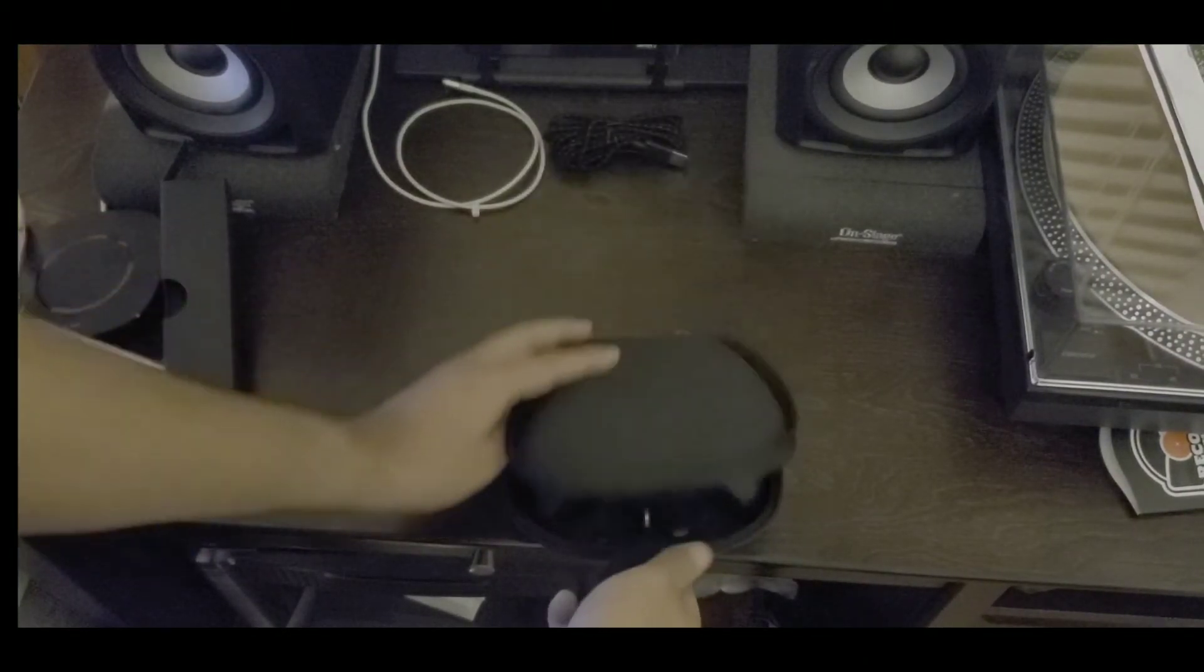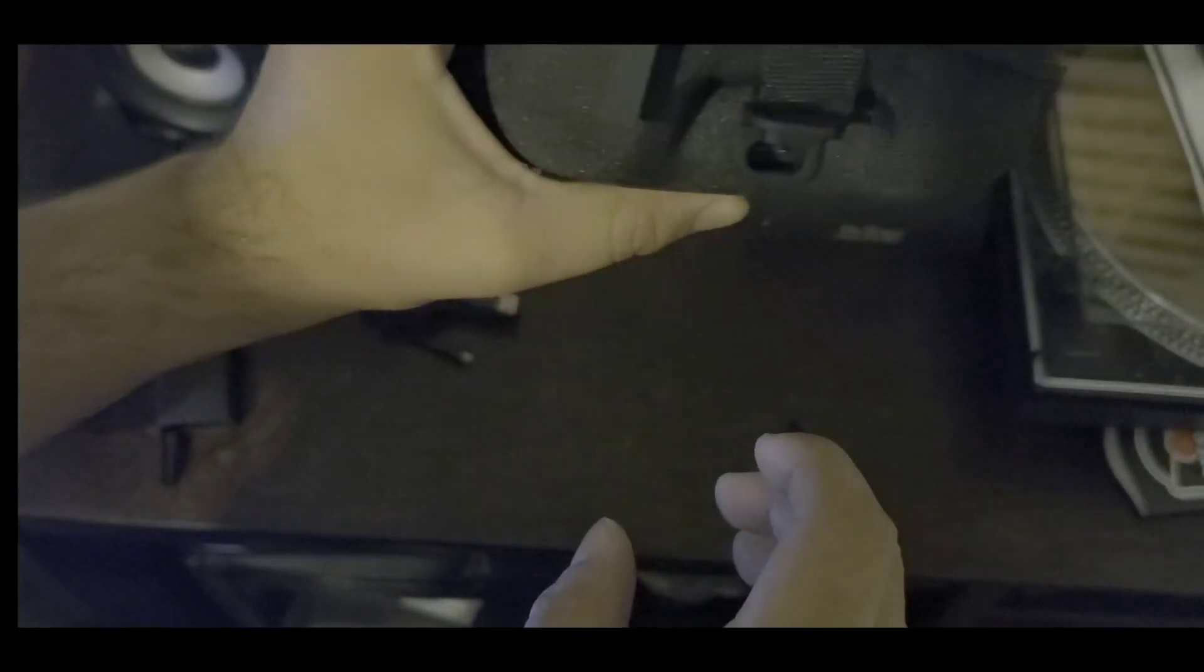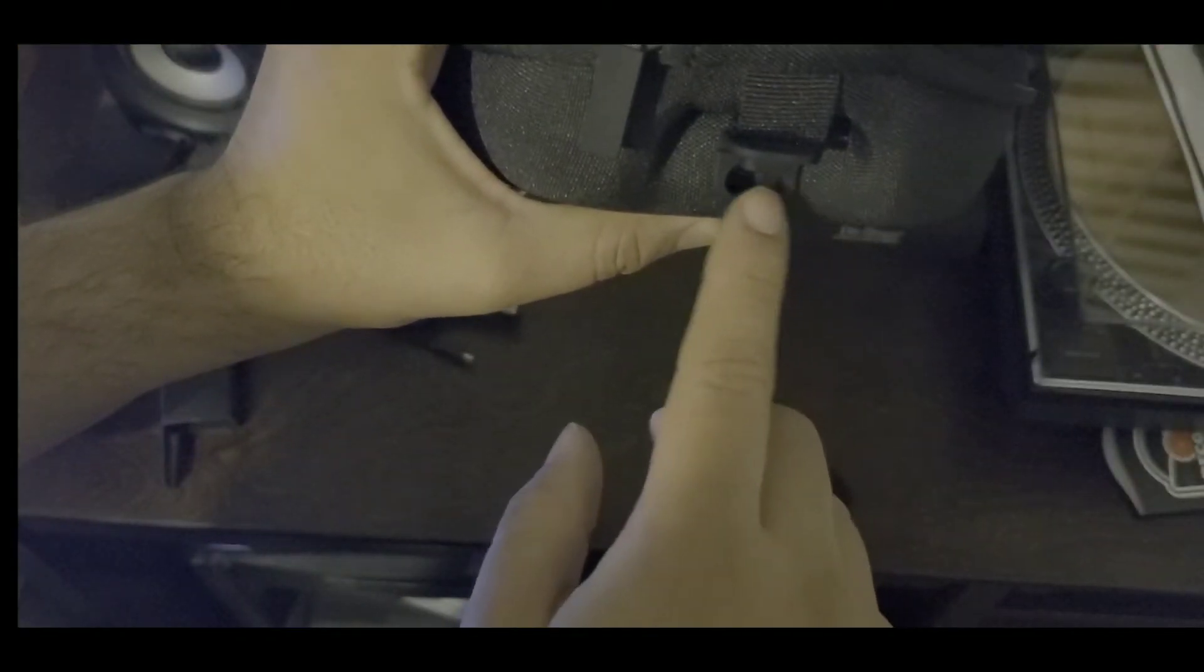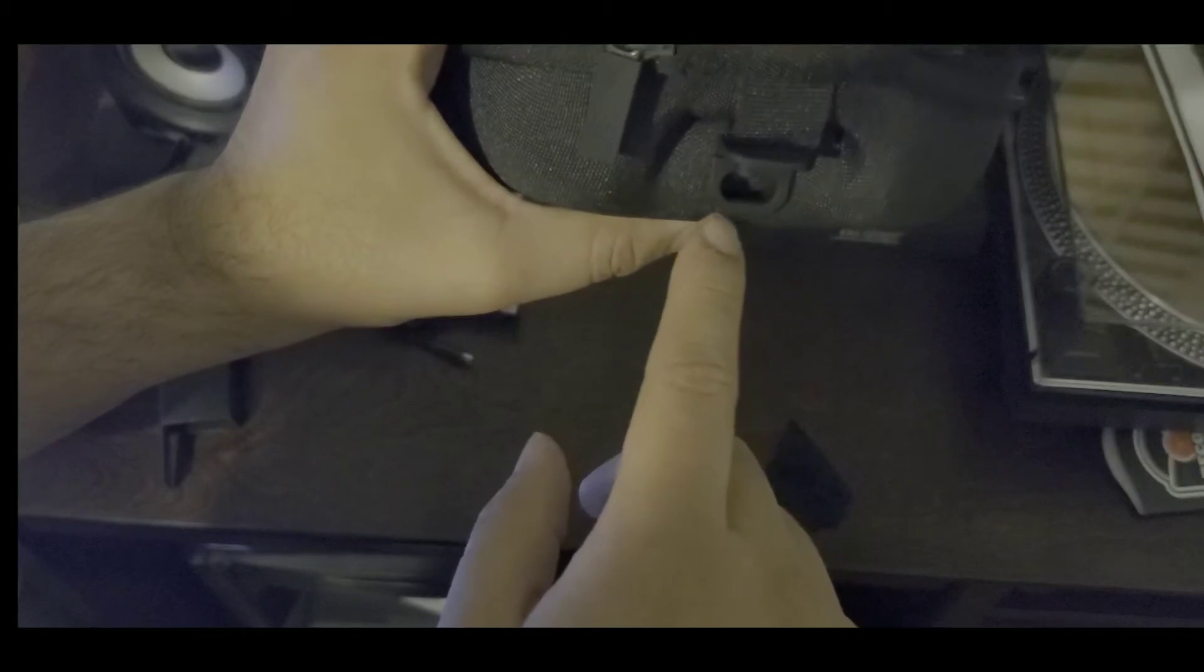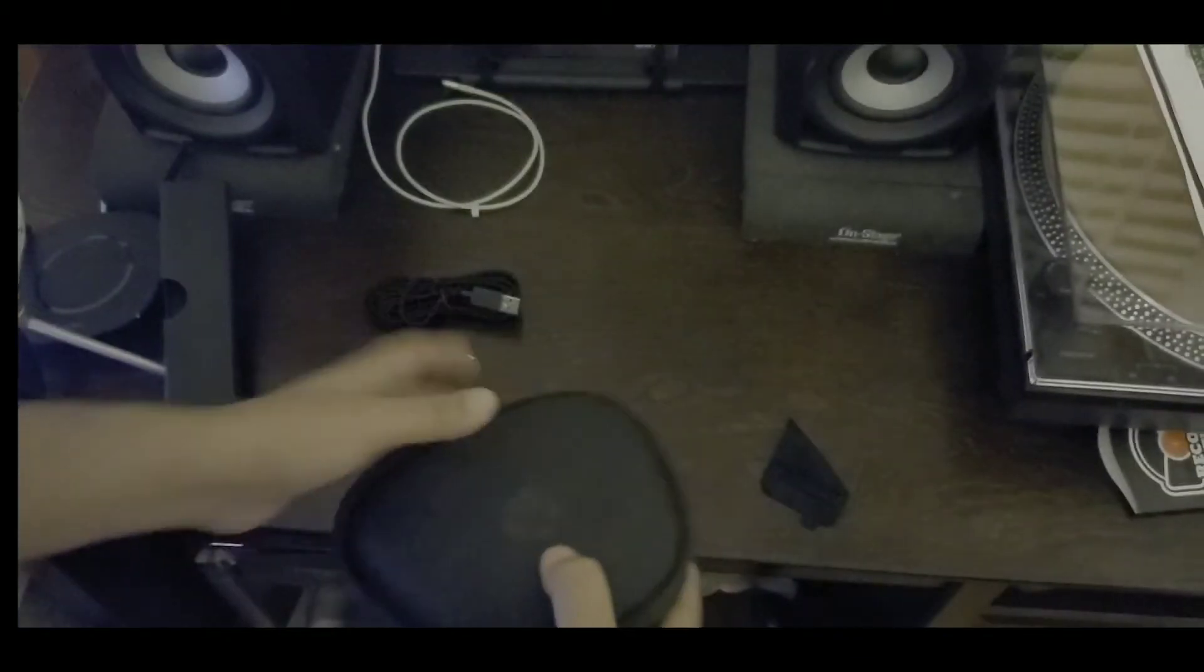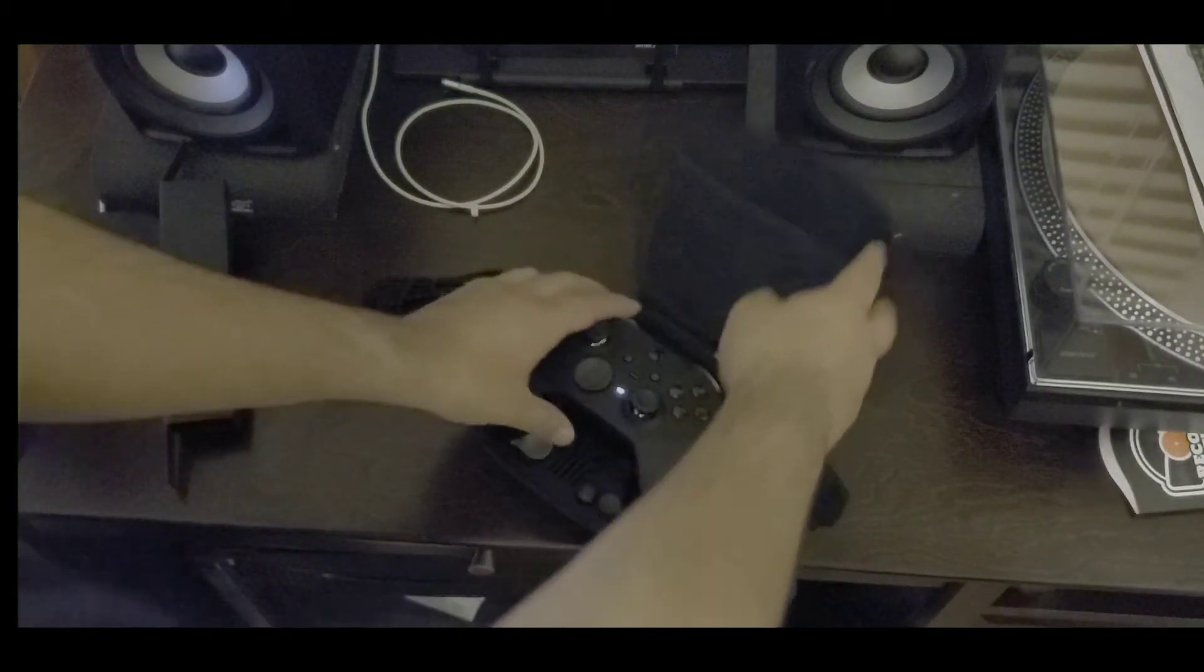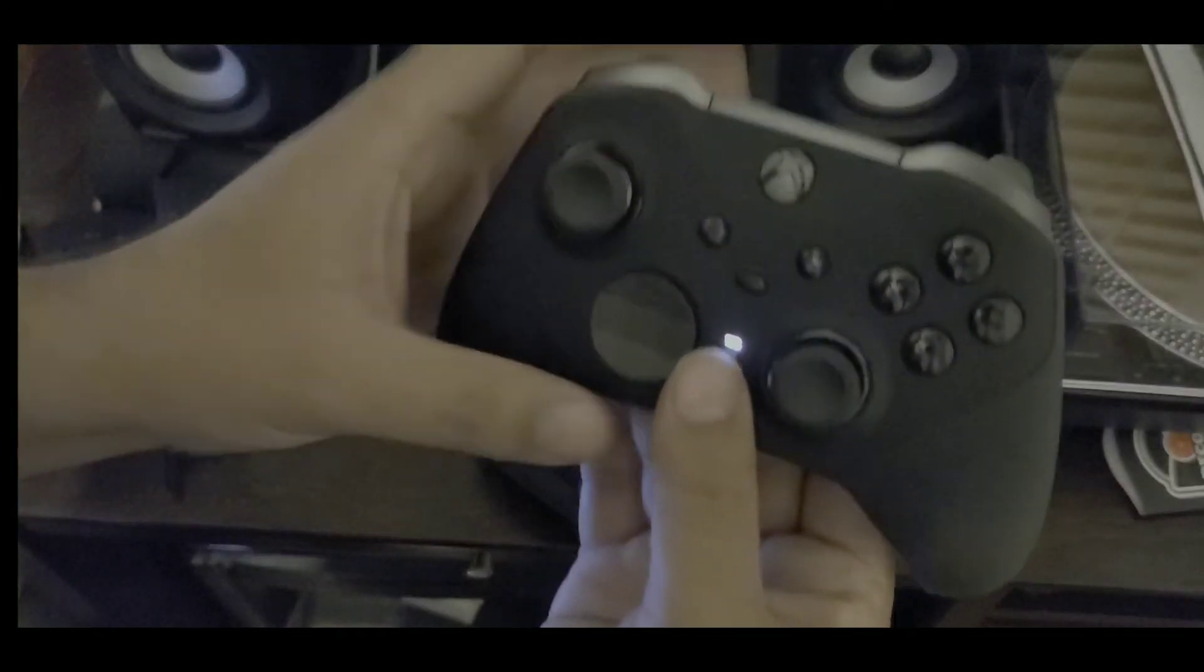And it'll charge. It has a little charger thing right there. See it, the charger thing right there, and you can charge your Xbox One controller without taking it out of it. So here's the controller, that's the Elite Series 2.